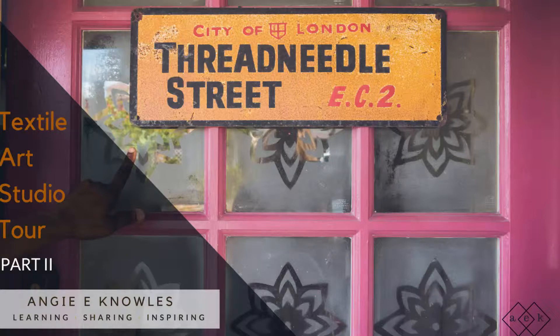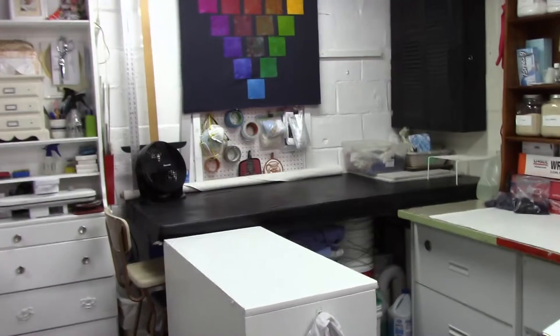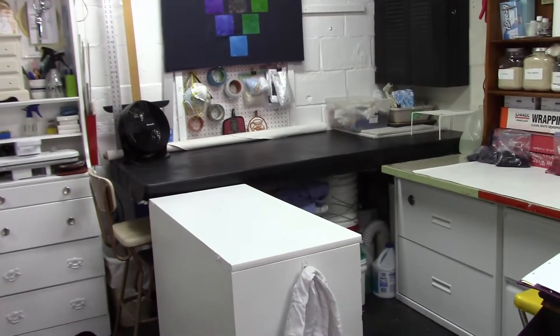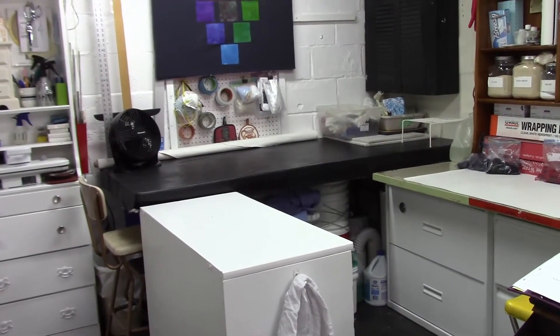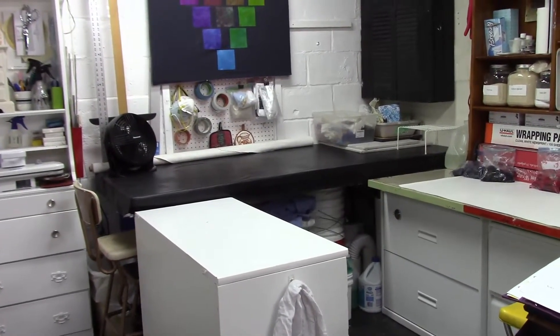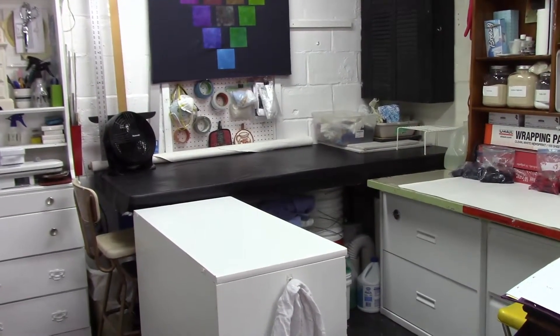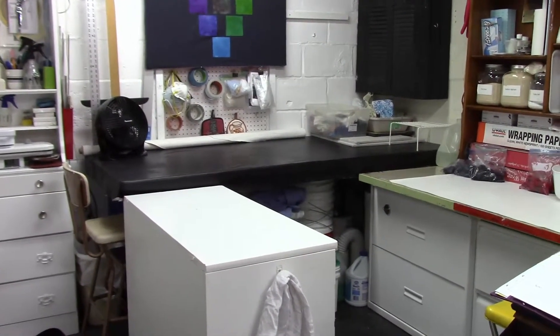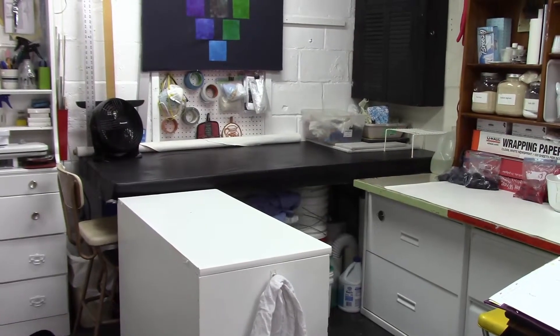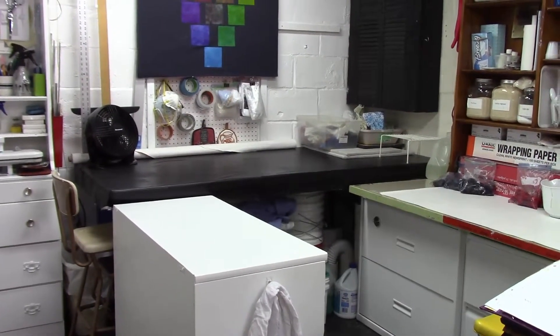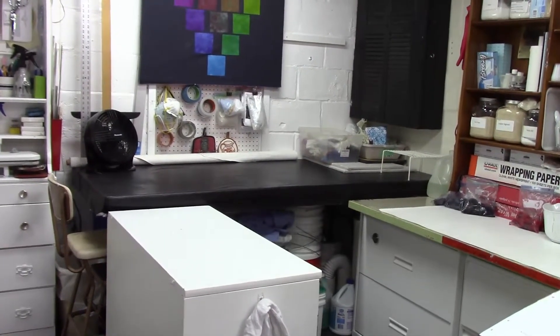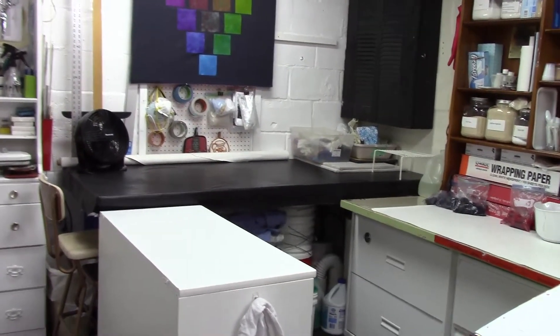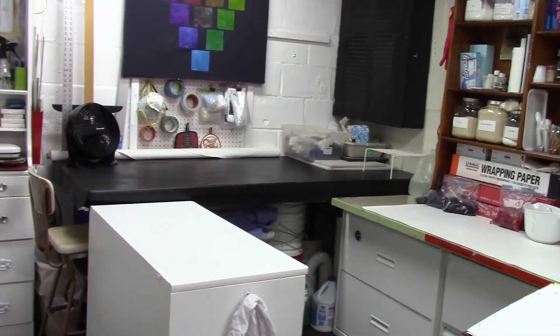Welcome back to part two of my studio tour. If you haven't watched part one already, please take a minute and do so. The link is popping up on the top and I'll also put it down in the description. At the end of part one, we left off here with this dresser and hutch.